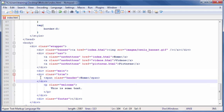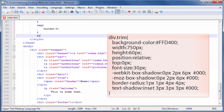Next, we need to create a definition for the trim class. Click after the closing curly brace for the CSS rule that targets the image tag, and press the Enter key to create a new line. Then type the CSS code seen on screen.